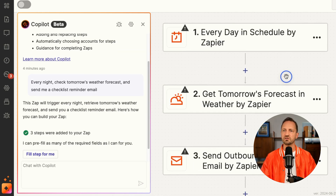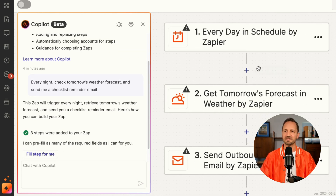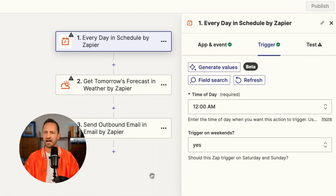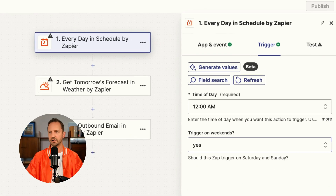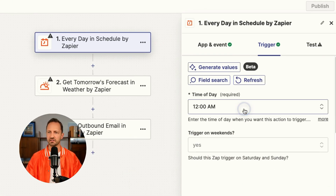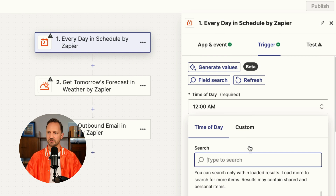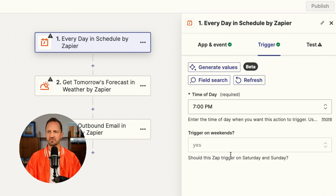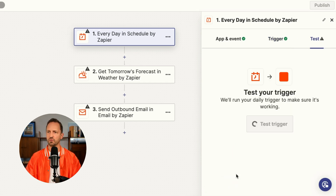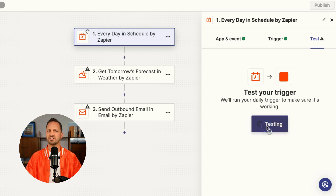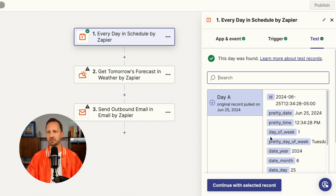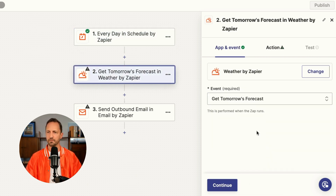We click to put all these steps into the Zap. Once we do that, we can see that the Zap has been set up. We'll close co-pilot out and take it from here, adjusting the time of day we want this to start — 7 PM looks good. We'll trigger it on the weekends, click continue, and then test the trigger to make sure it's working correctly.